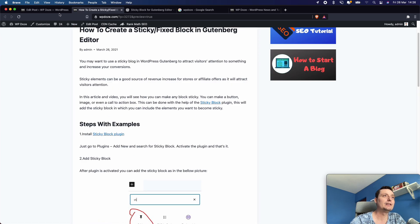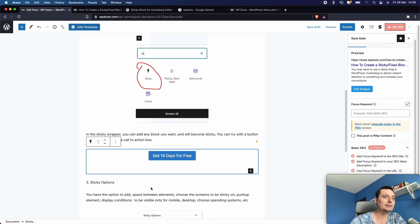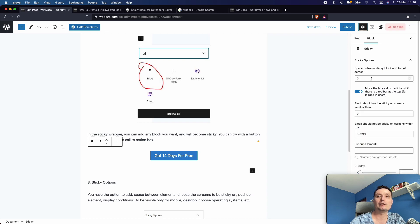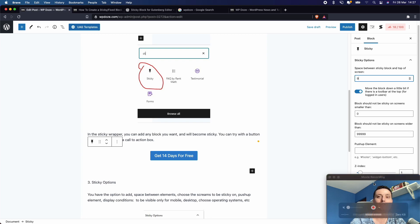If you click into the sticky block and go into the Settings, you have options like space between sticky blocks on the top of the screen — you can add more space here if you want. You also have an option for where it should stick, in case you want different behavior on different screen sizes.